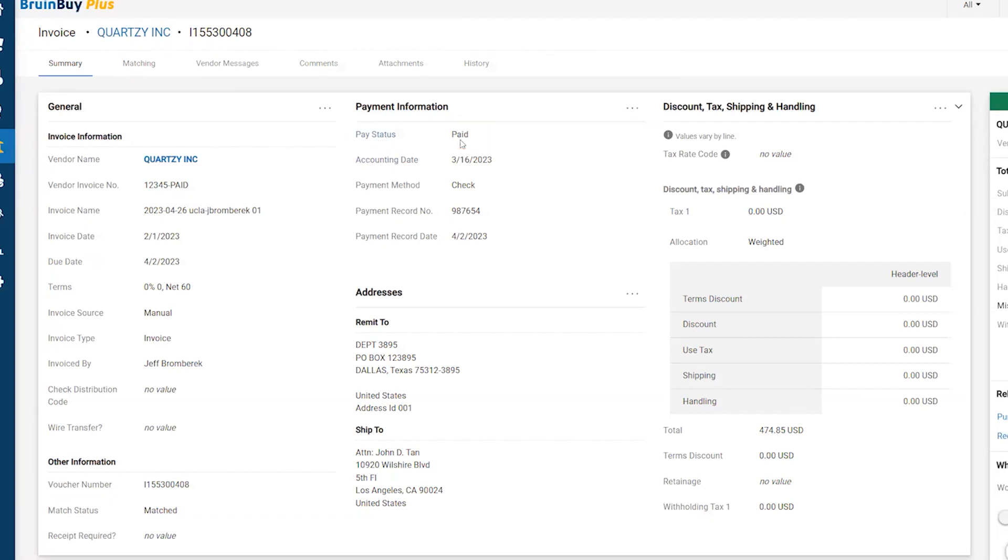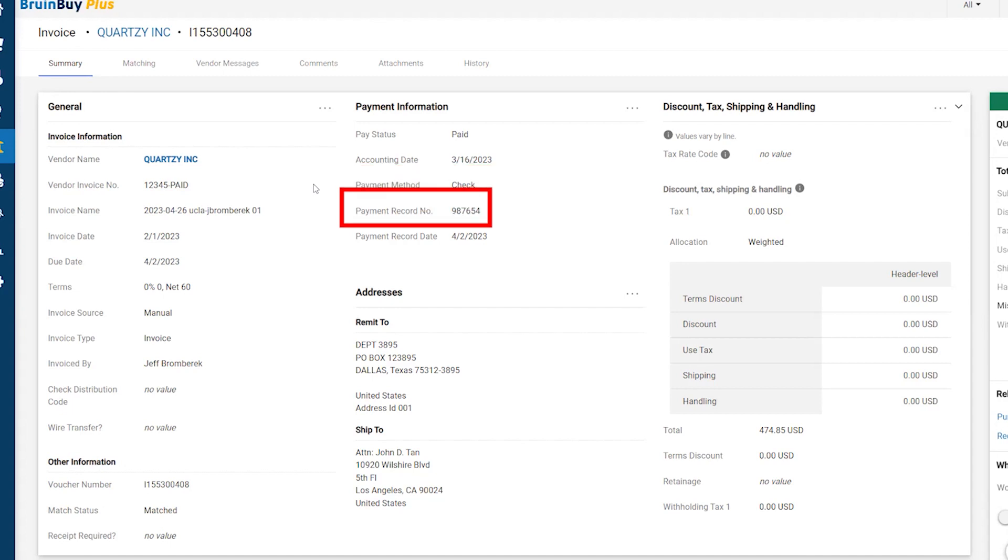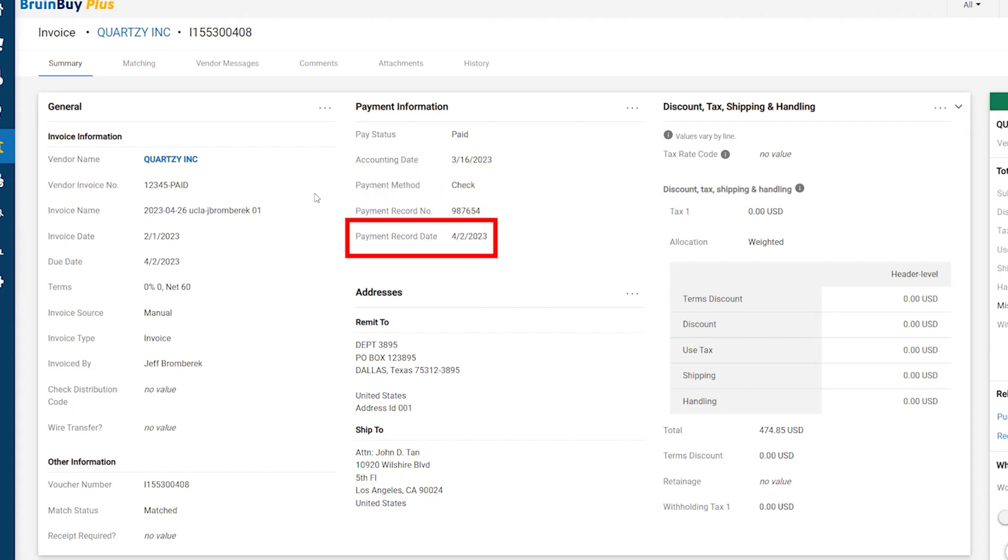This invoice has a status of Paid, so it has been processed for payment in Pack and references the payment information such as payment method, payment record number, and payment record date. Finally, let's see how comments can be entered and stored. This removes the need to email AP for information and status requests.